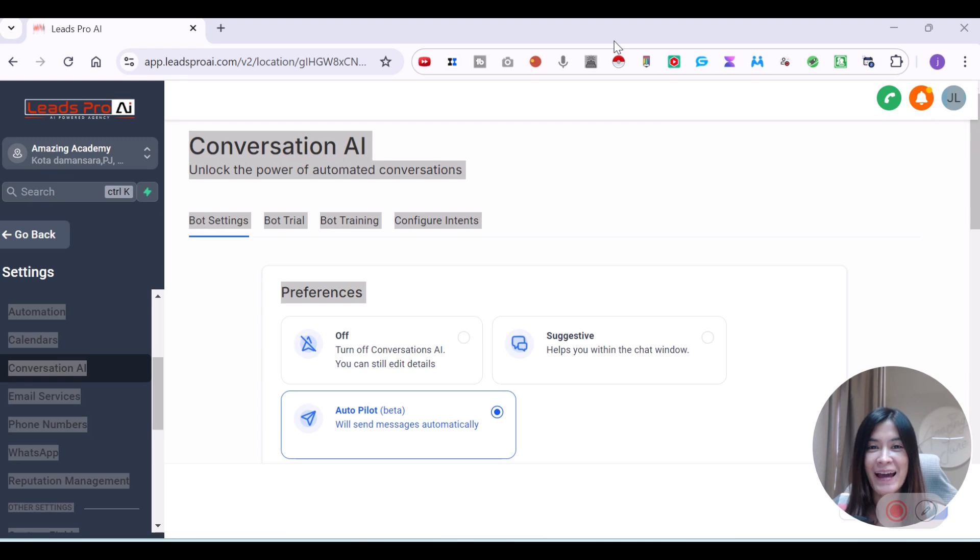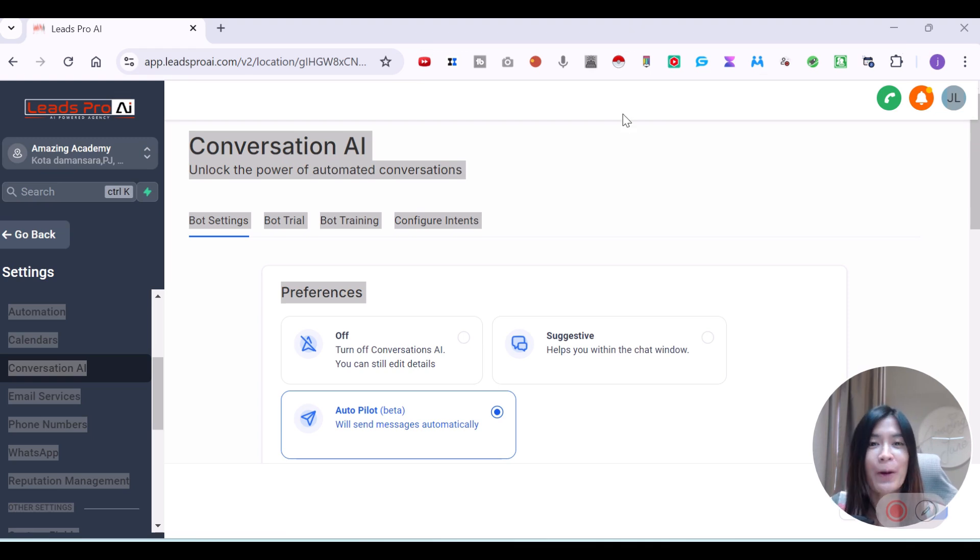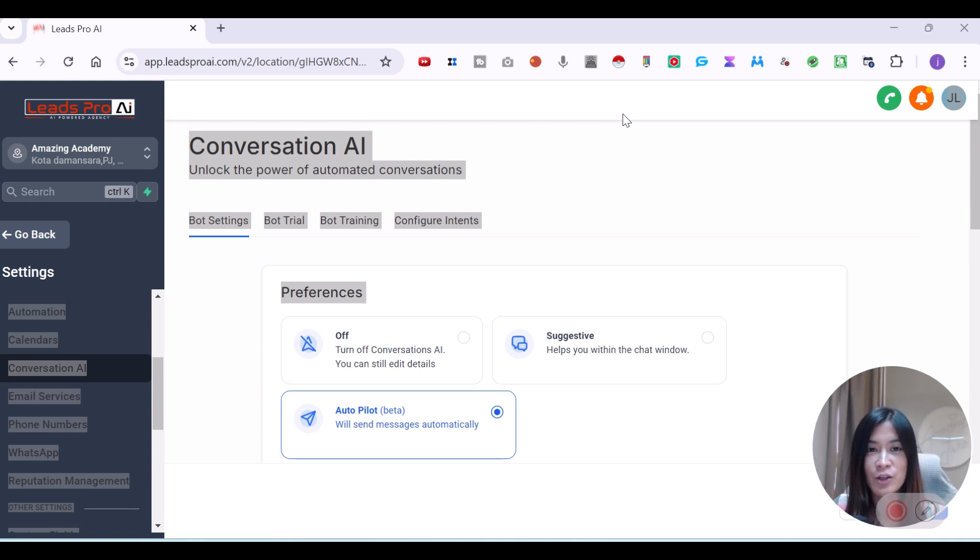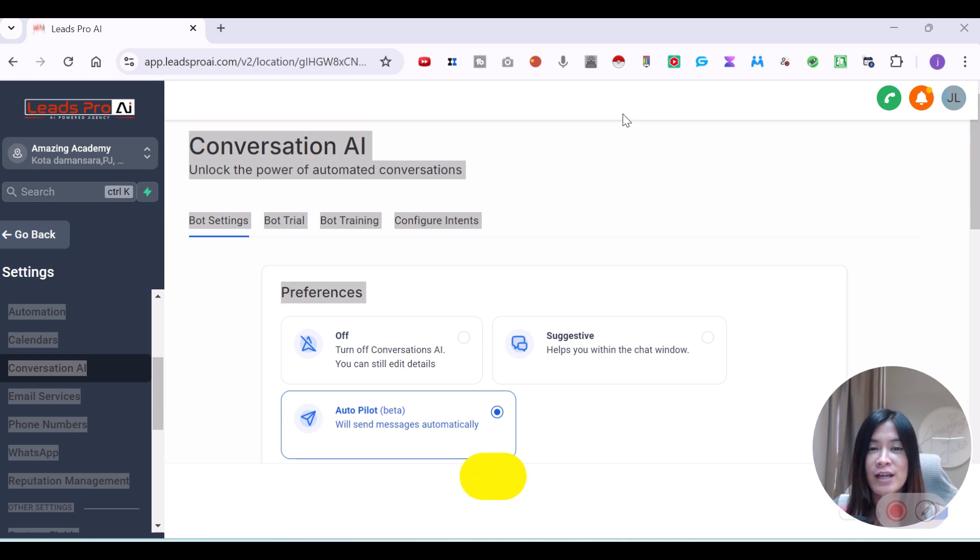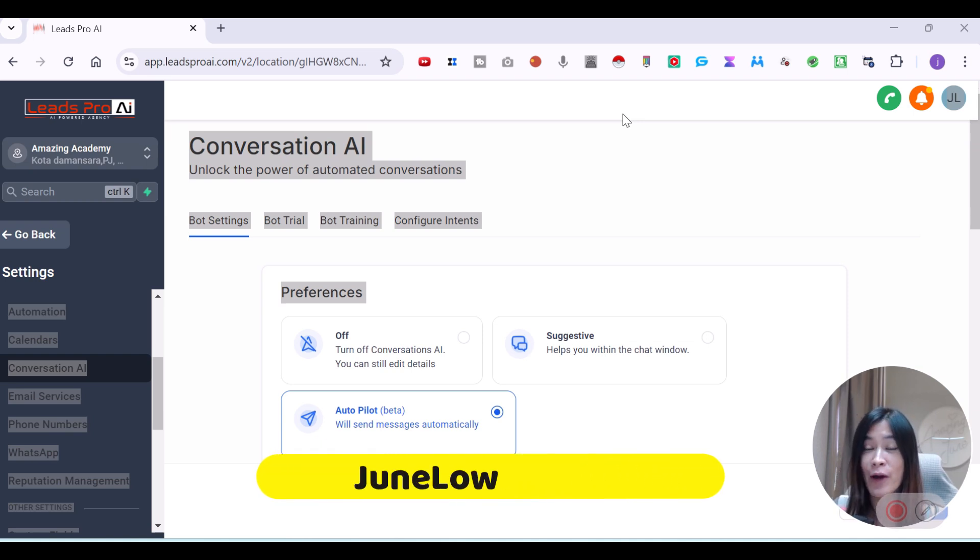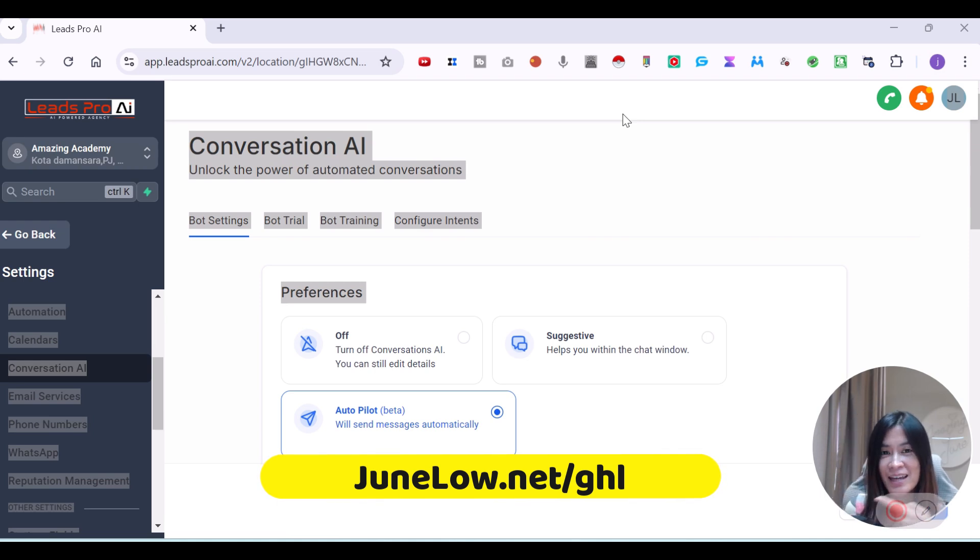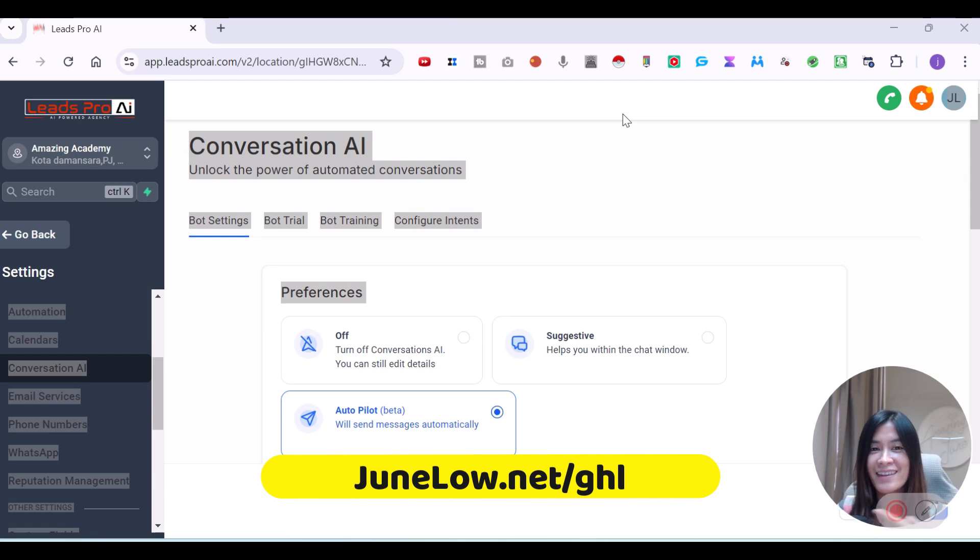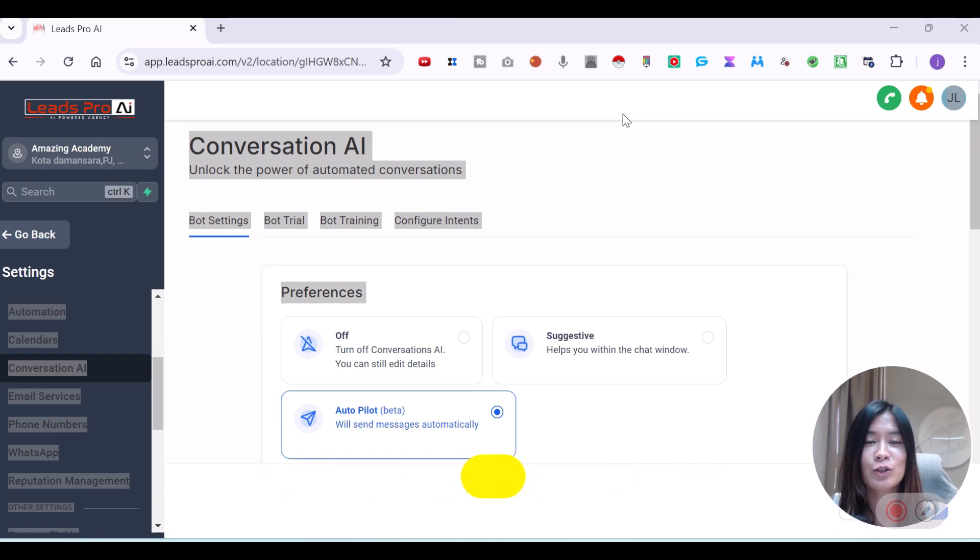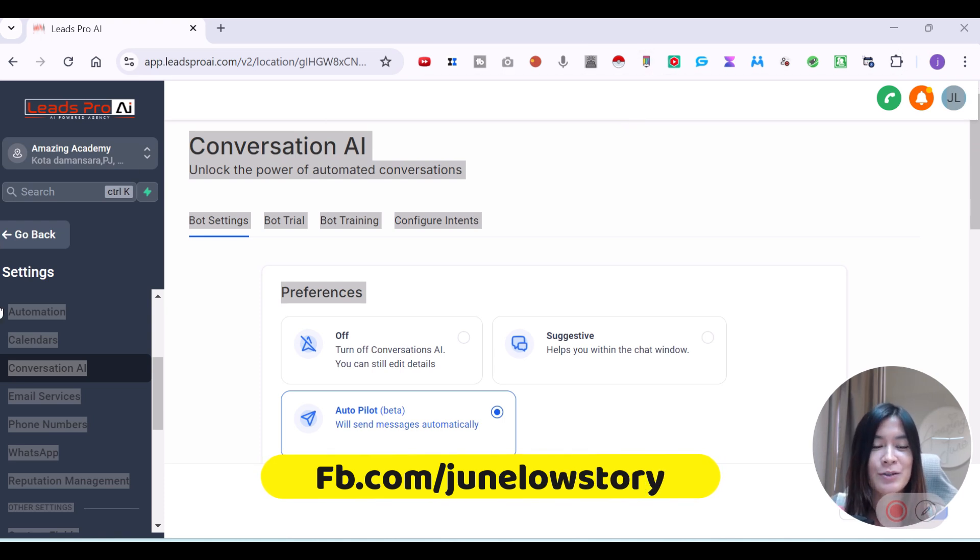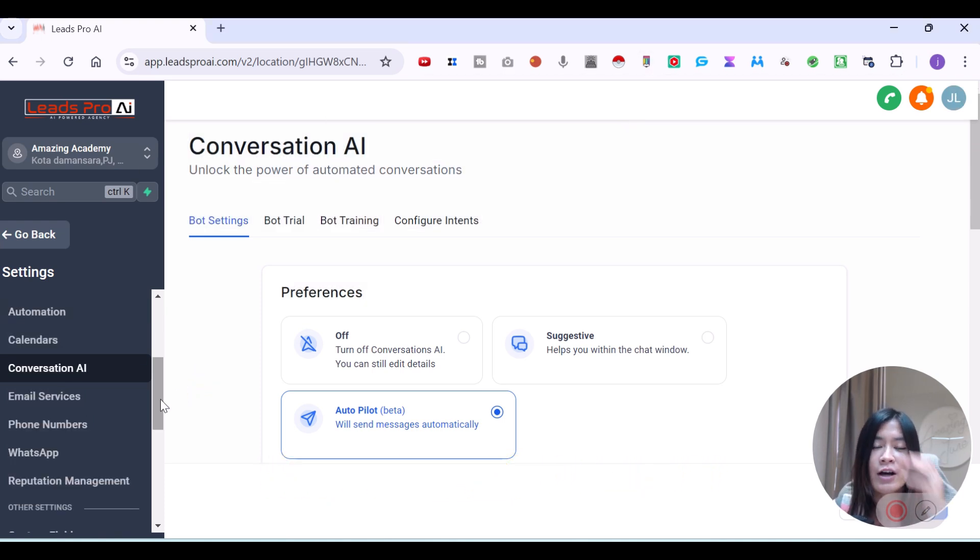Welcome back to this GoHighLevel conversational AI tutorial. Before we begin, if you have not set up GoHighLevel, you should definitely check out. I actually have this GoHighLevel resale at only $47 per month, which has the exact same features where you're going to pay $97 anyway. You can check it out at junelo.net/ghl or send me a DM at facebook.com/junelostory. Let's come back to this conversational AI tutorial.